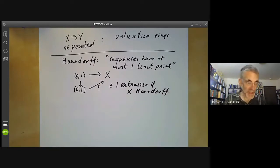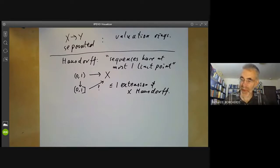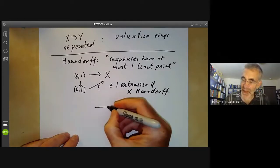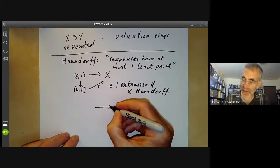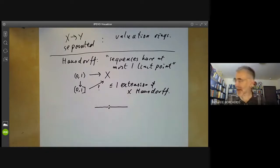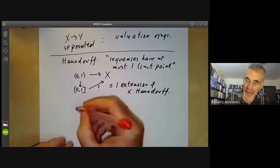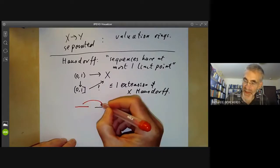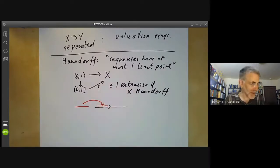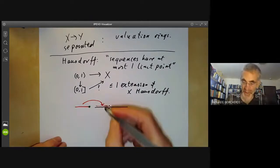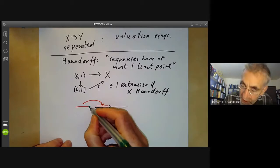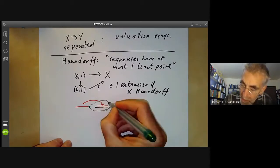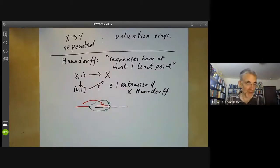On the other hand, if X isn't Hausdorff, there may be more than one extension. For example, we may take X to be a line with two origins. If we've got an open interval 0 to 1 mapping to X, and we extend it to a closed interval by adding a point, then that point can go to either origin. So there are two possible extensions.